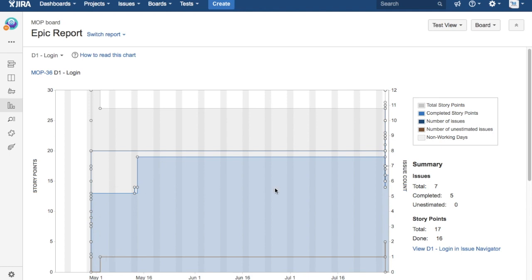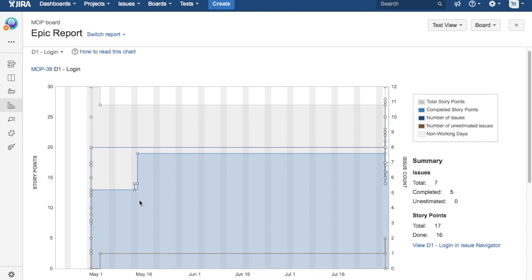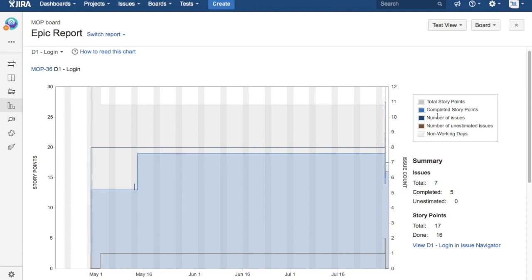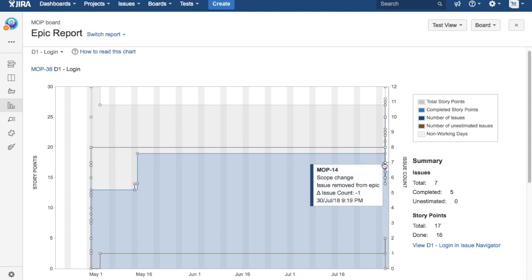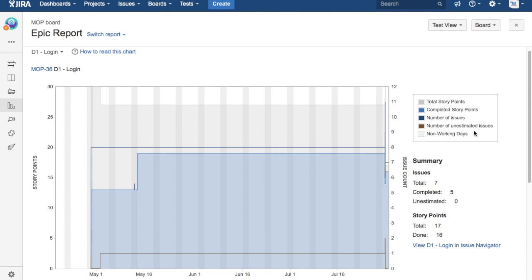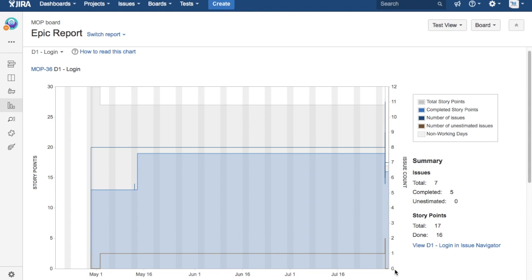In the ideal scenario, you will see that the completed story points will go up, and the number of issues will also progress because your number of issues will be closed more and more as the time progresses within the sprint. The number of unestimated issues should come down. Towards the completion of an epic, there shouldn't be any unestimated issues and all the issues or story points should be completed for the epic to mark that epic as completed.